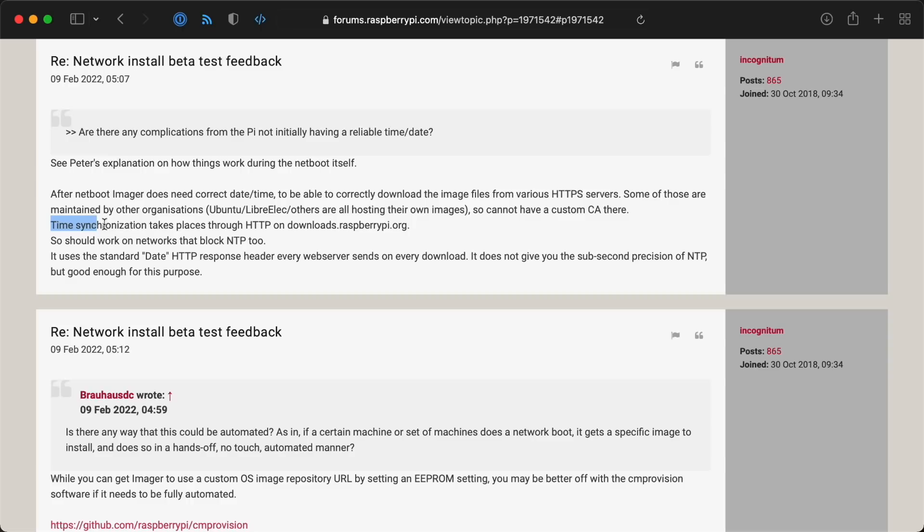Once rebooted, the imager actually fetches the current date and time over the web not using NTP, but using HTTP, since it needs to have a somewhat accurate time and date so the image downloads will work correctly.